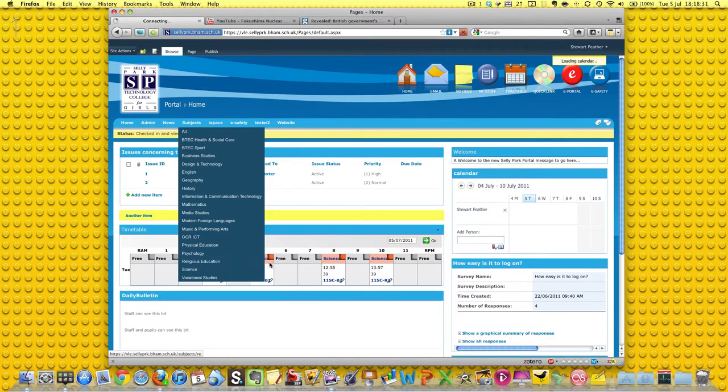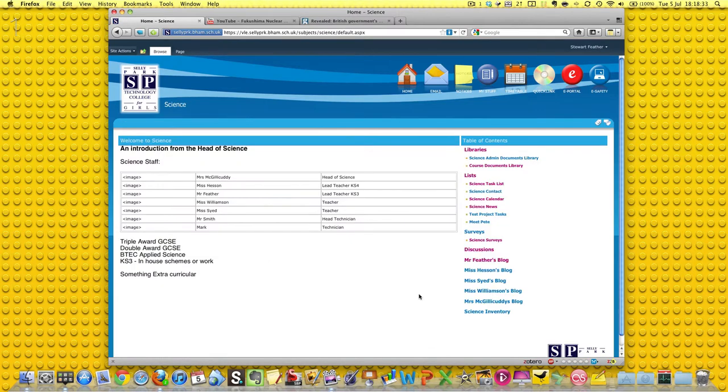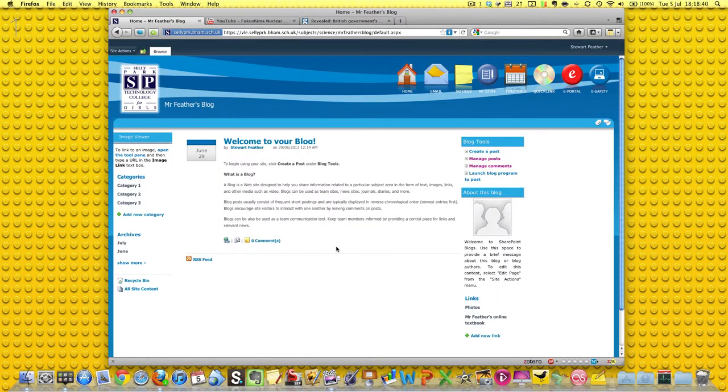Remember last time we set up some blogs for different teachers, well I set up some blogs for people in our department, so let's go to mine then as we started off and let's have a look at the sort of interface.